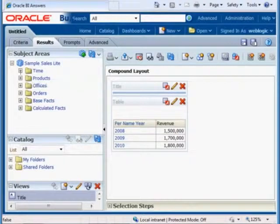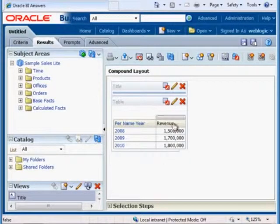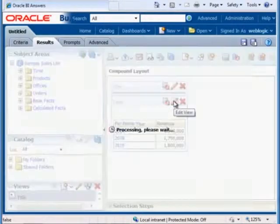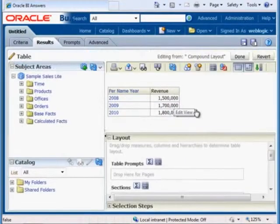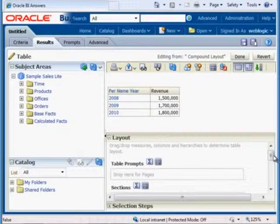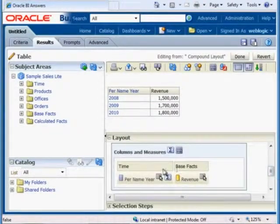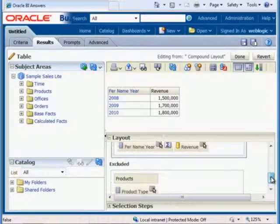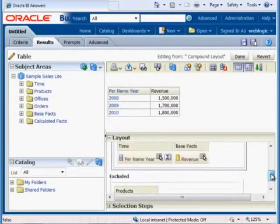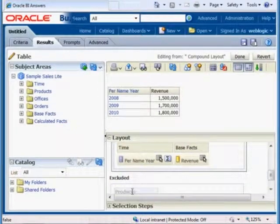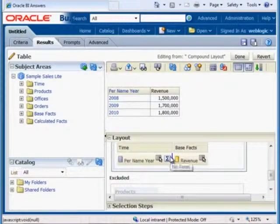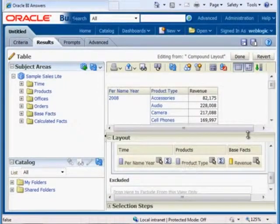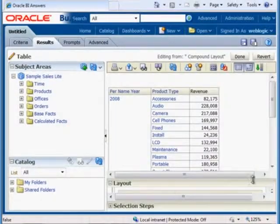Even though we added extra criteria, it's not showing up here because we need to make a quick little change. So we hit this edit view. And if we scroll down to the layout area, you'll see here that here are the columns and measures. So per name year and revenue. And notice that the product type is excluded. So all I need to do is drag that from there up to here and you see it automatically updates.